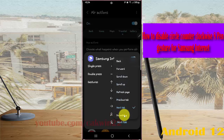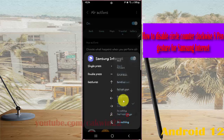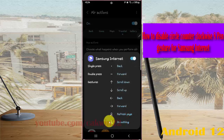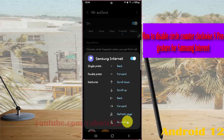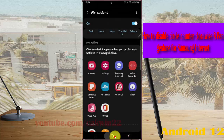Set circle counterclockwise for Samsung Internet to 'Do Nothing' to disable it. Thank you for watching, have a nice day.